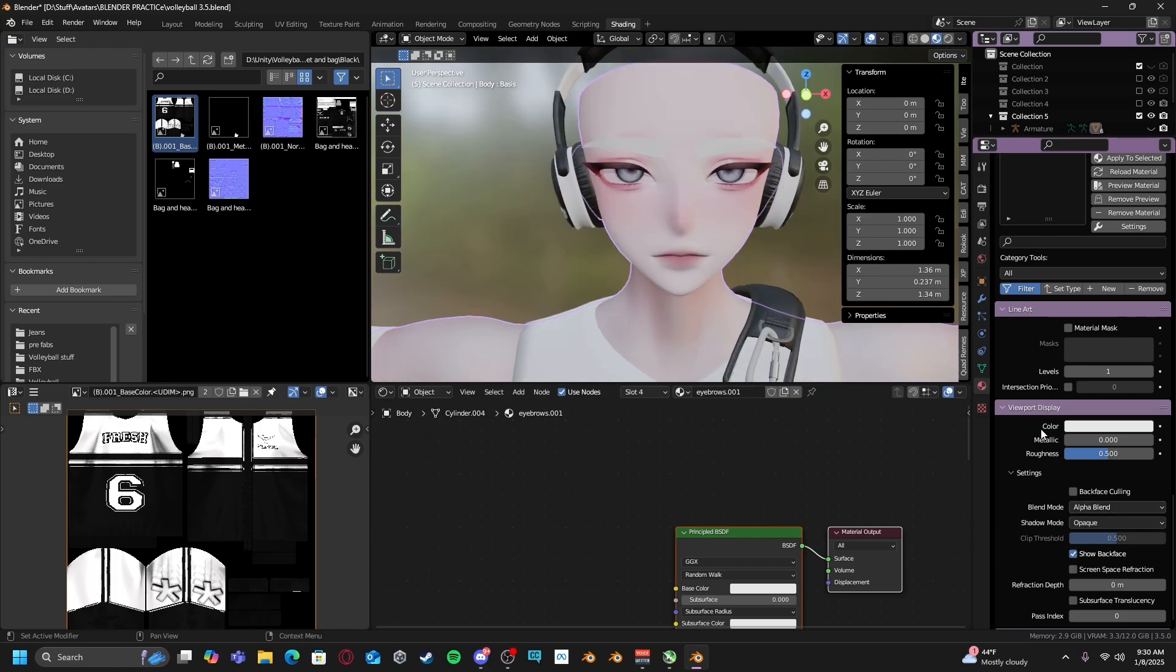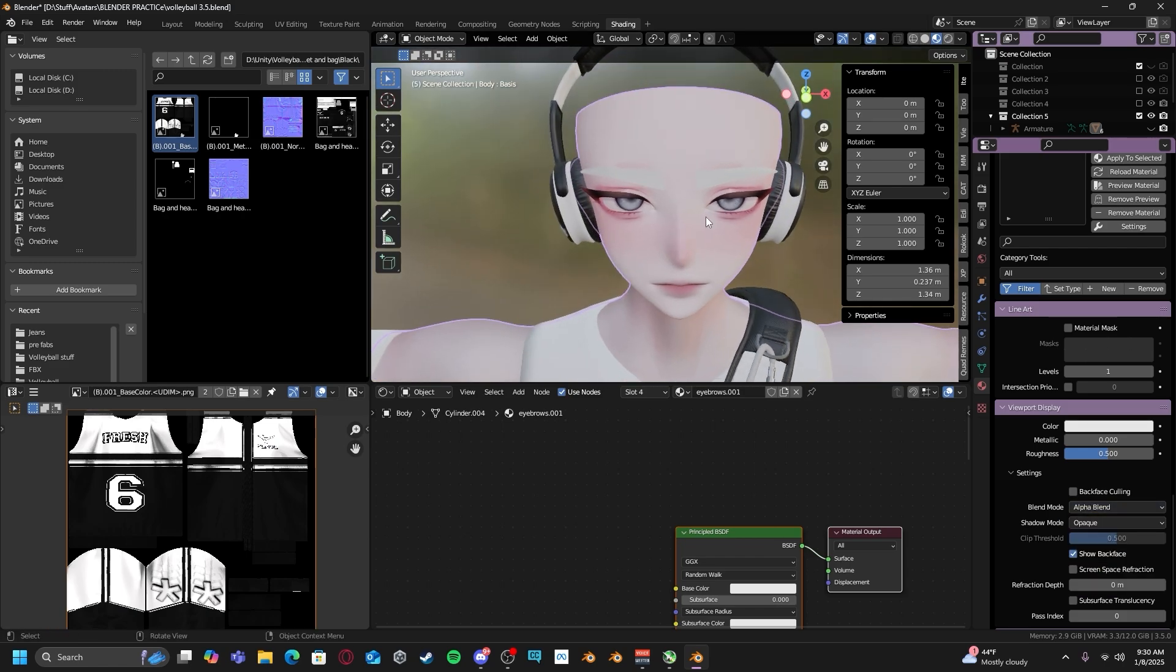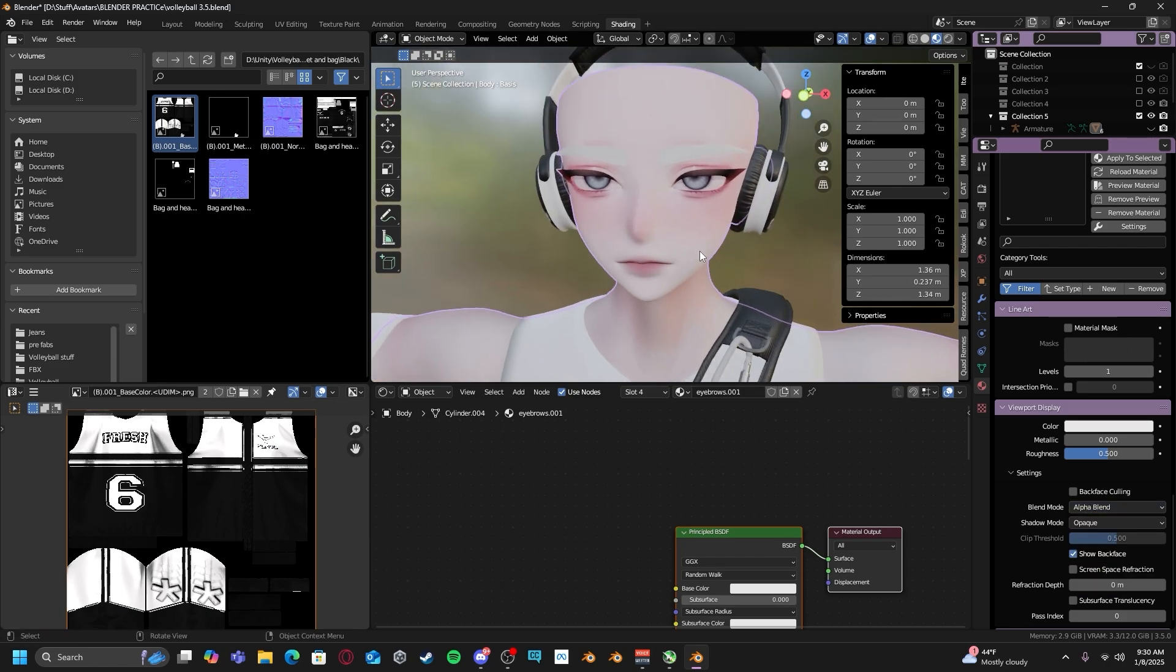Essentially what this does, it'll change the shader type. So that way, if you apply an alpha map to an object and you switch it to alpha blend, your object will not be transparent.